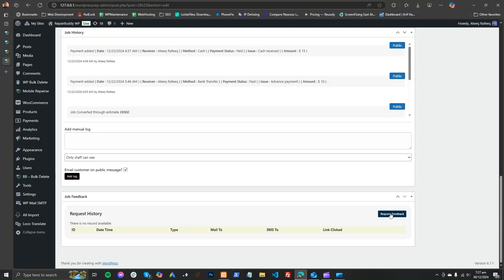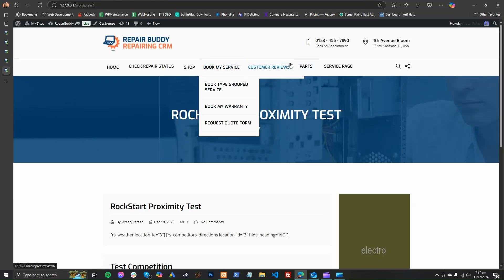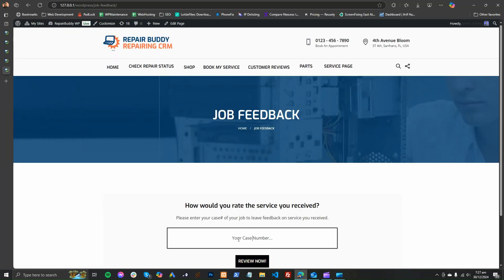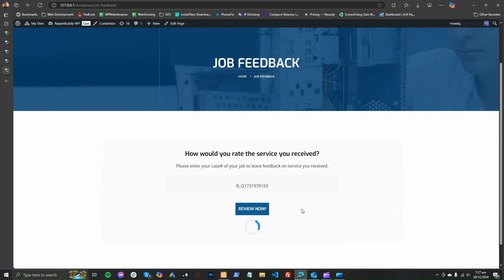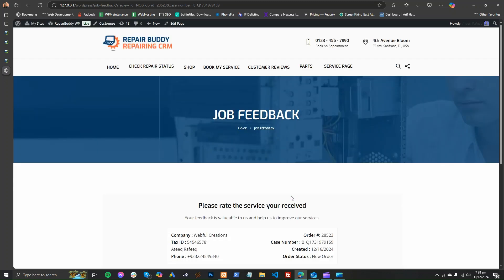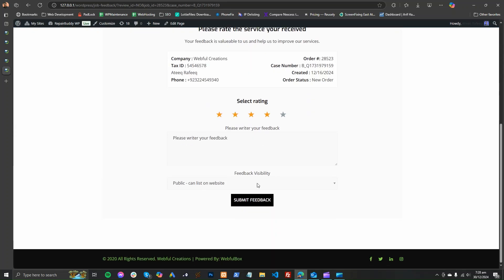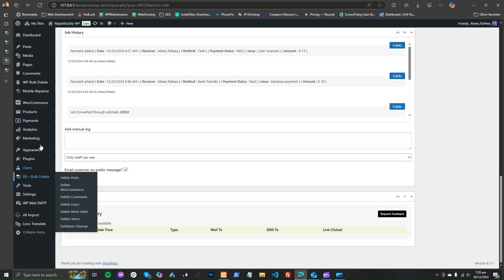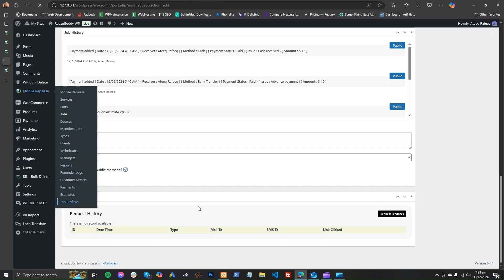The customer will land on the feedback page where they can enter their case number and review their job. If they have already reviewed it, it will say their review is not needed. Otherwise, they can review the job and save whatever they want to say. The admin can then see all reviews in the job reviews section.